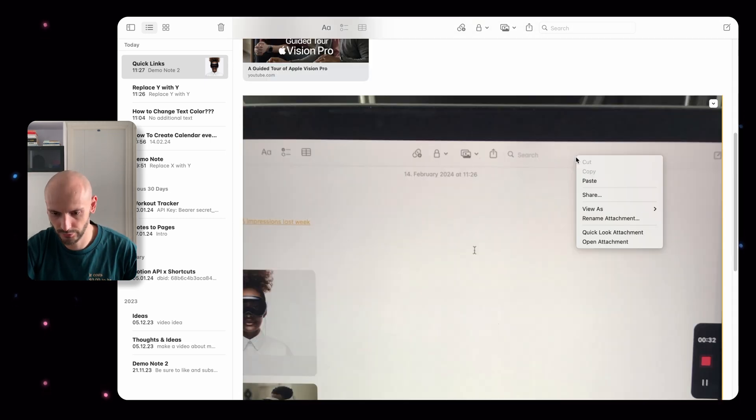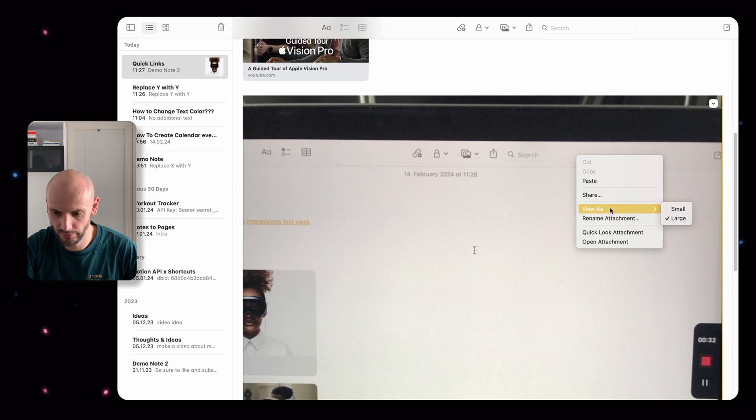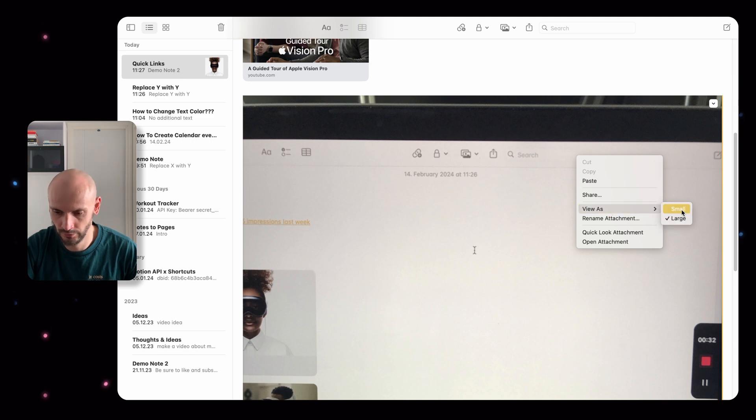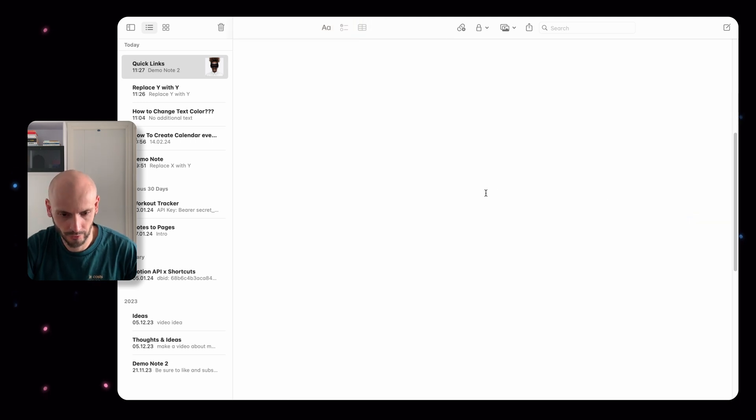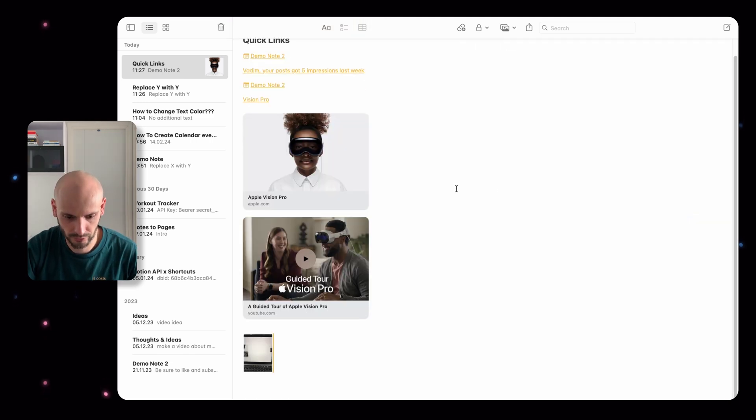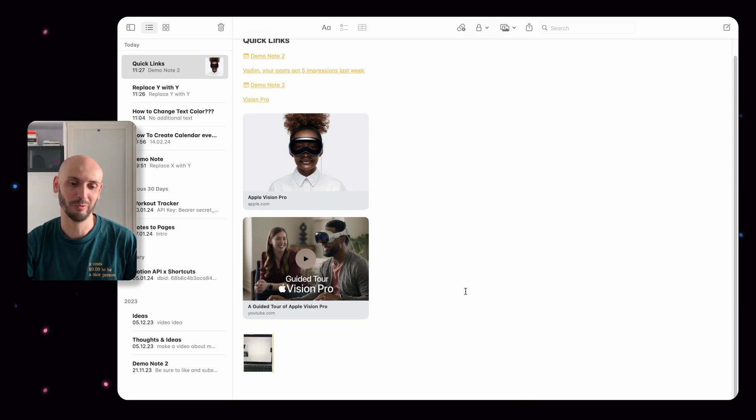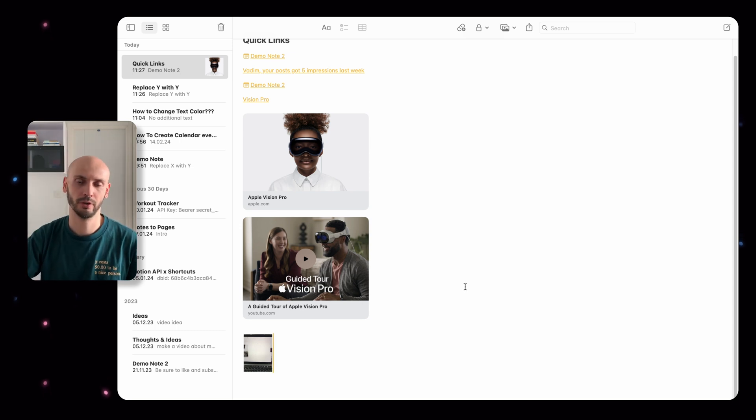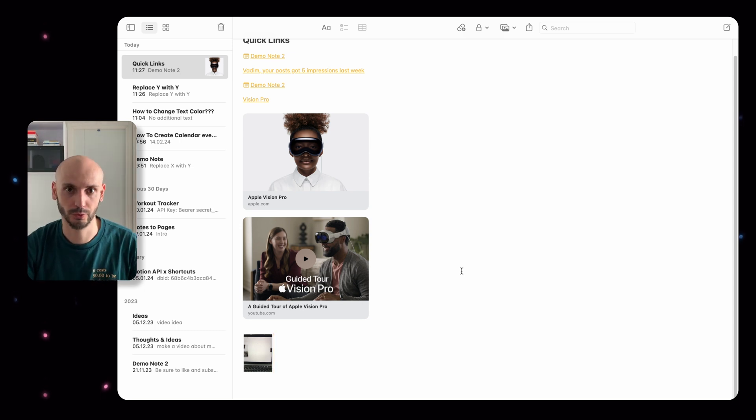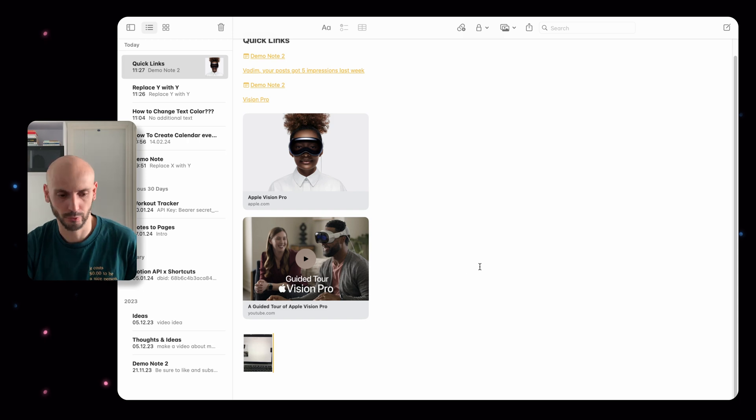It's also working with scanning documents. I use it all the time if you want to scan some bills.